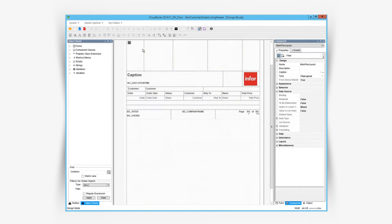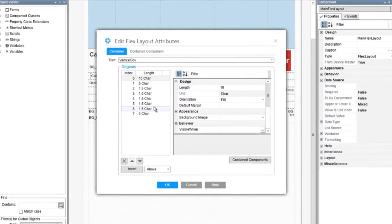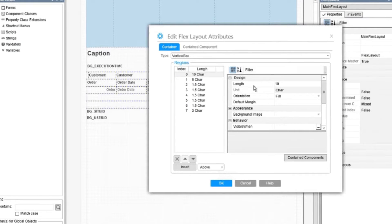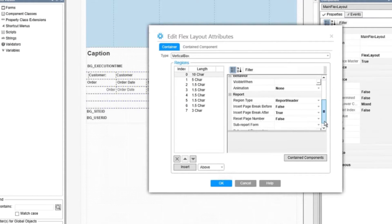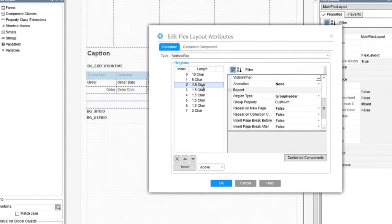Let's look at this flex layout's attributes. We can see we have the normal flex layout fields, supplemented with some attributes that are specific to report forms.